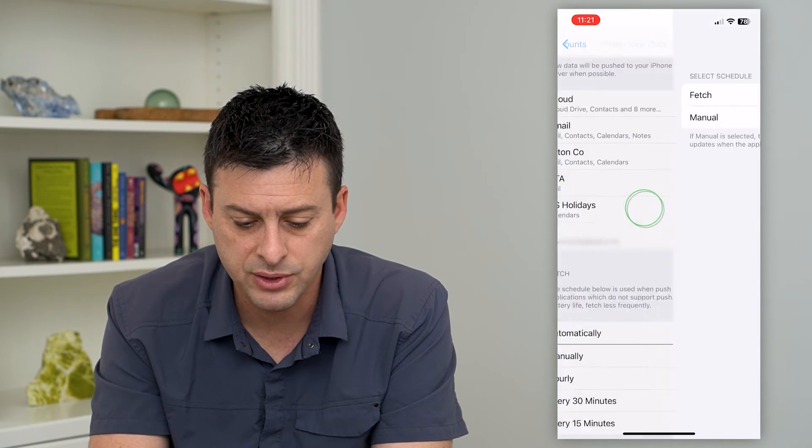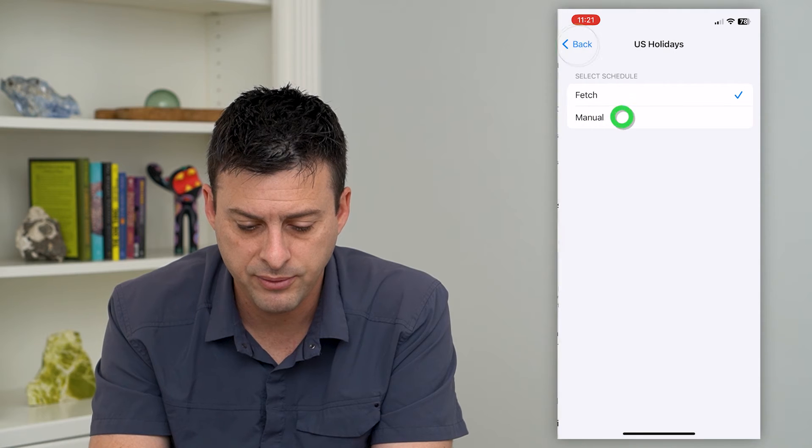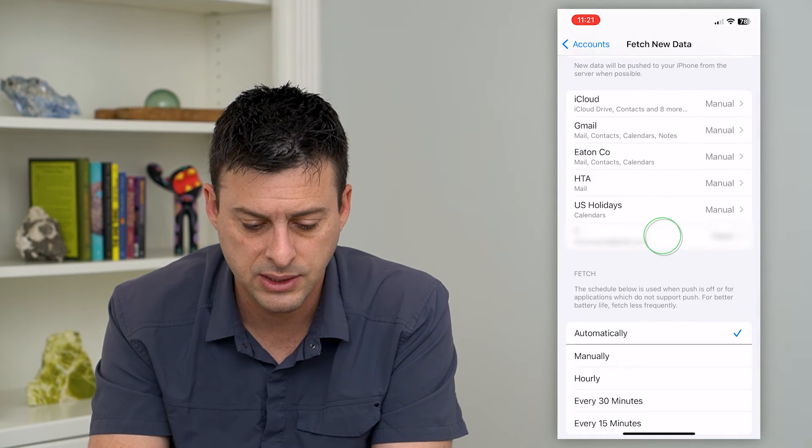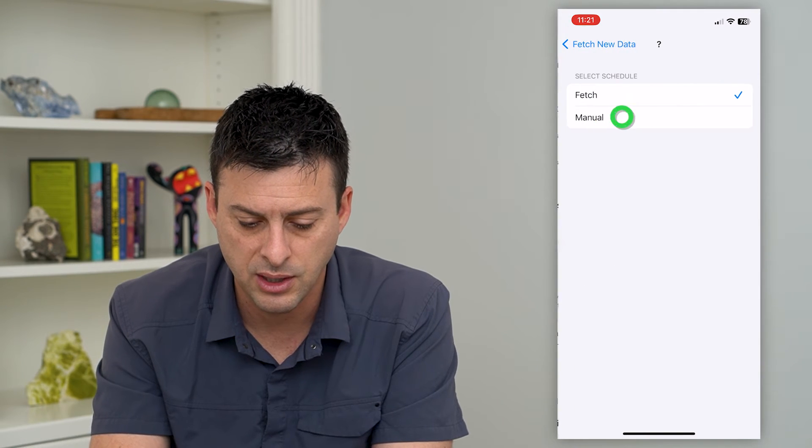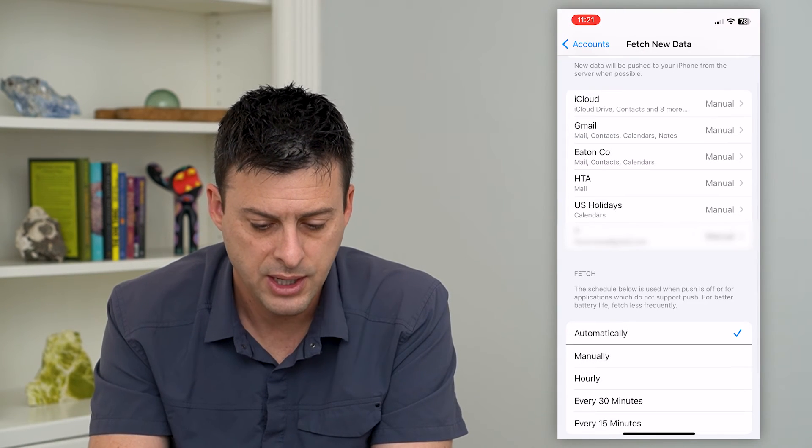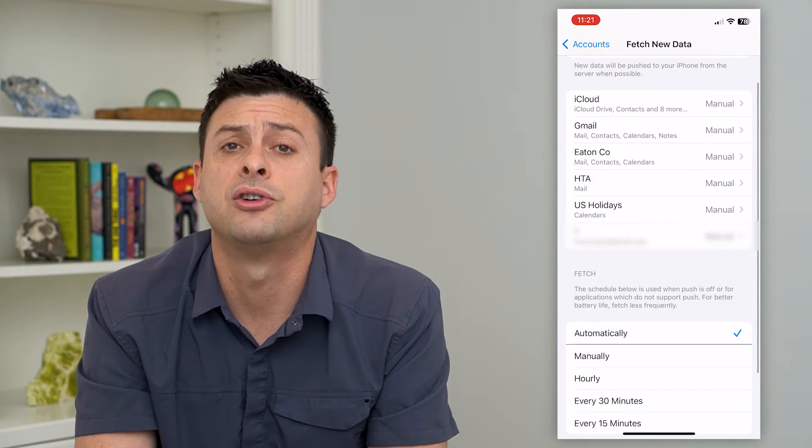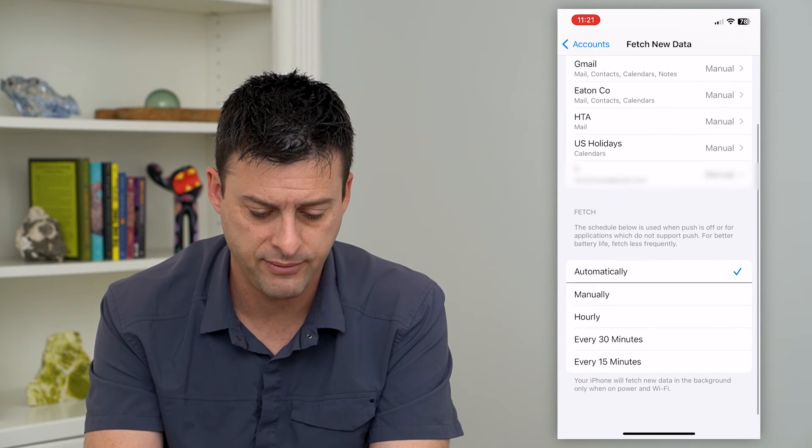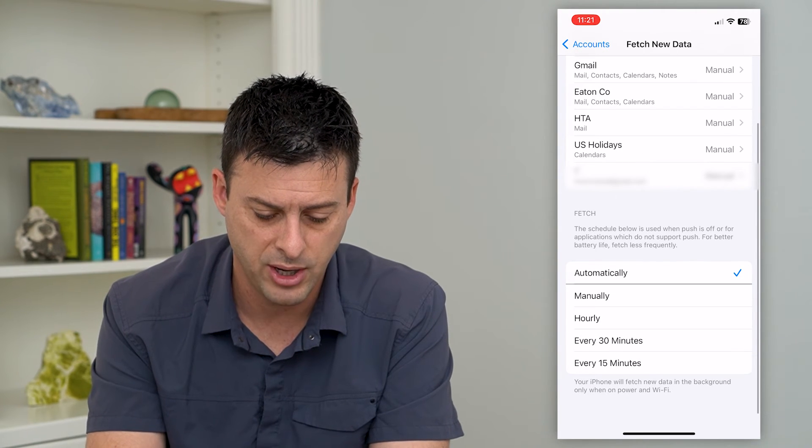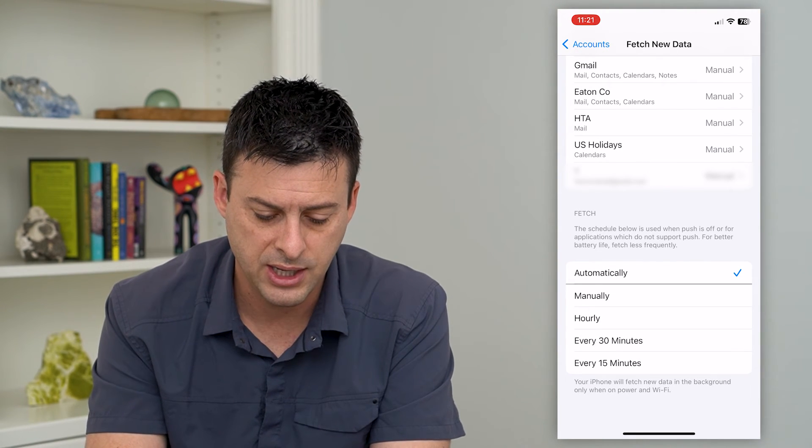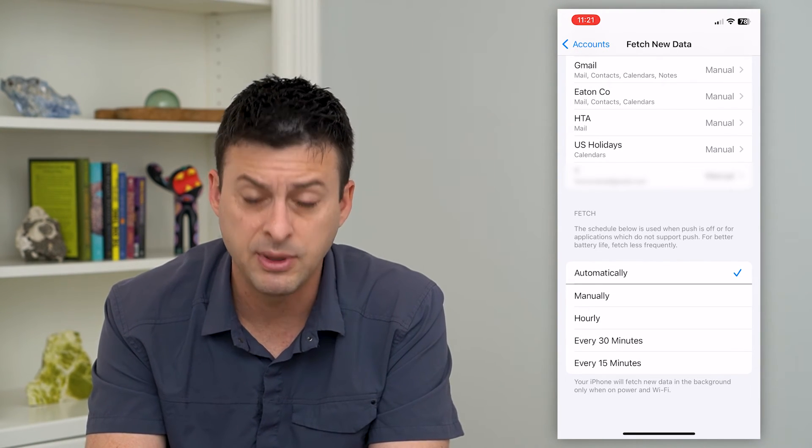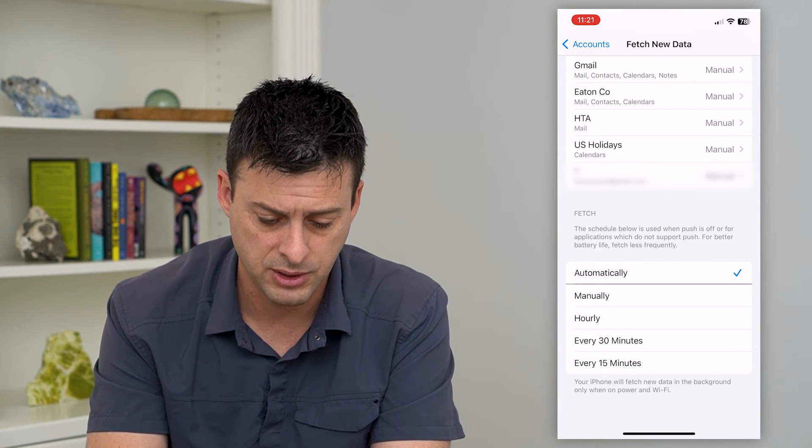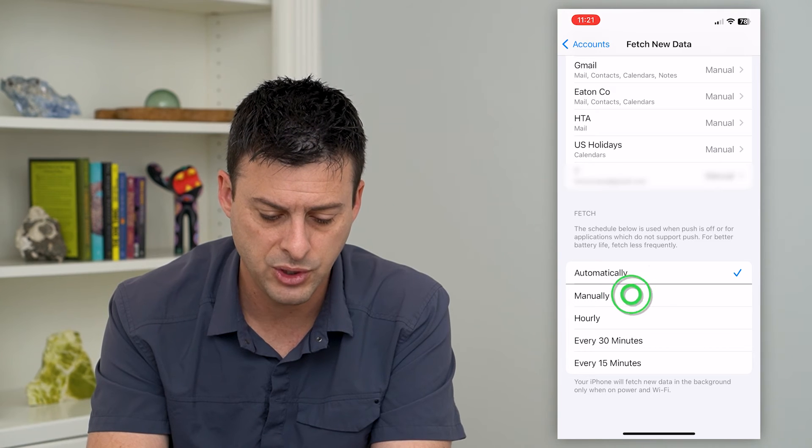This will save a bunch of battery life because this tends to use a lot of battery to check your email regularly, if you have it at the very bottom checking it every 15 minutes or 30 minutes or whatever.